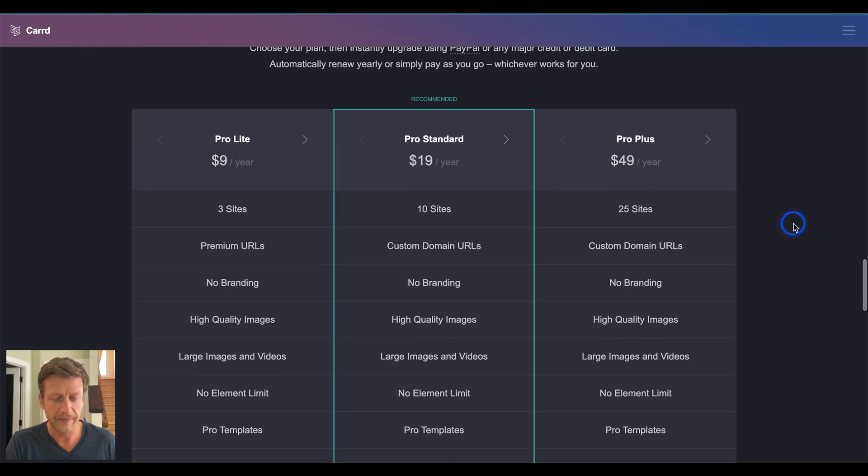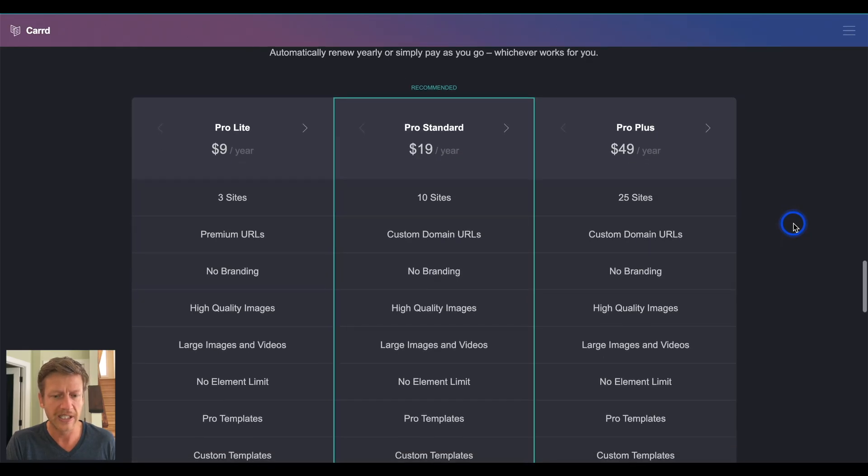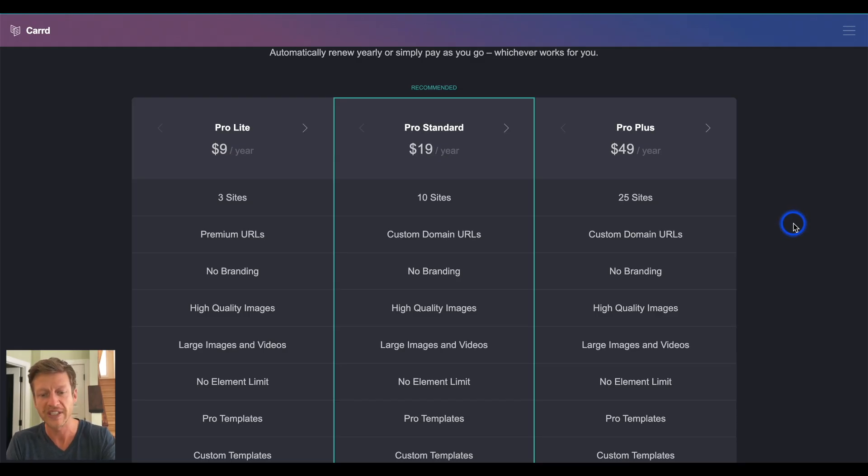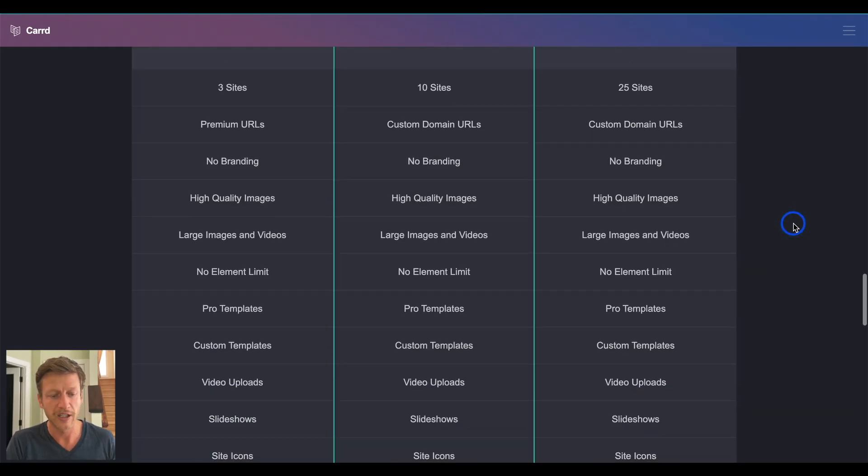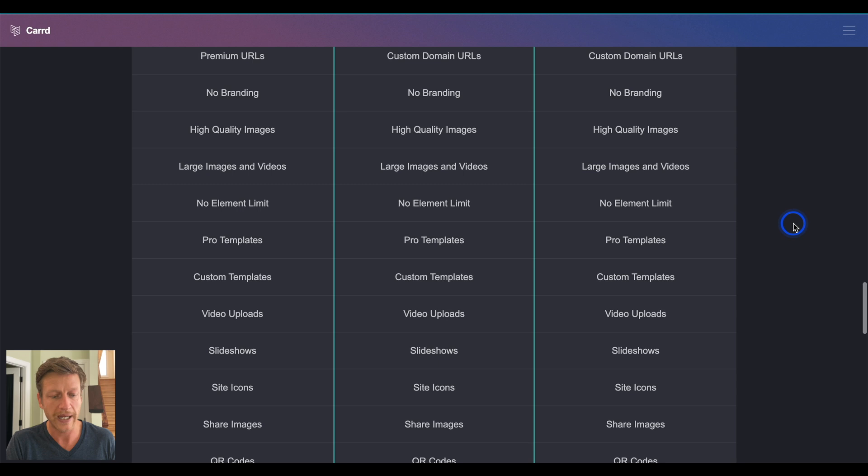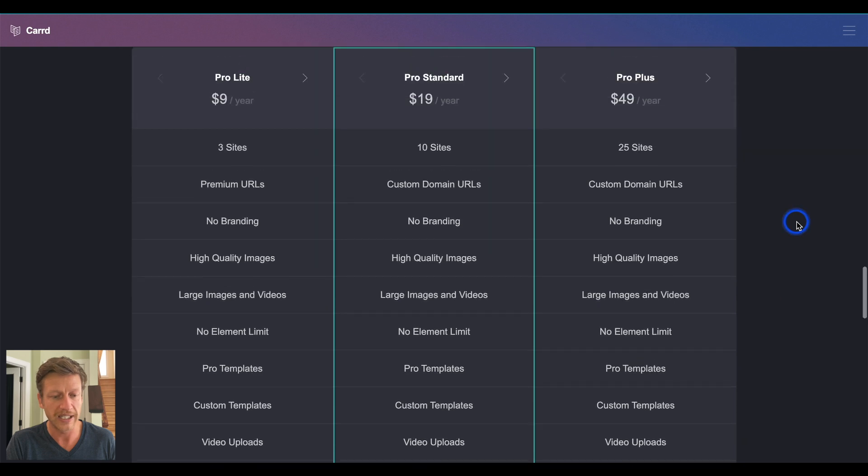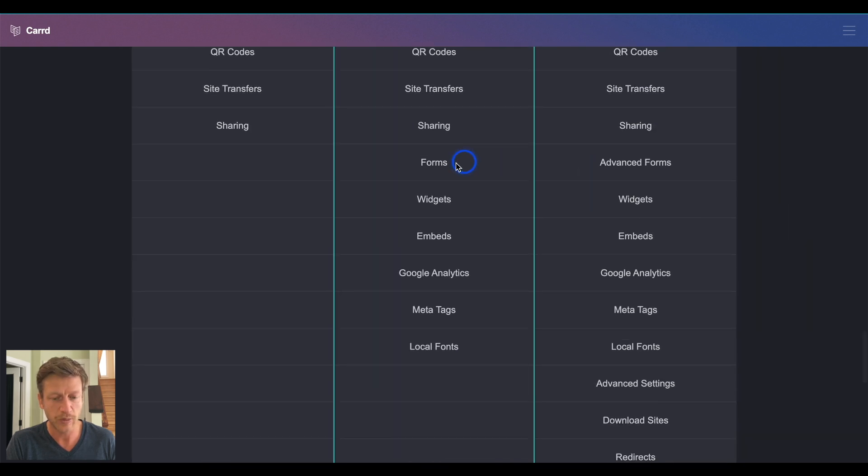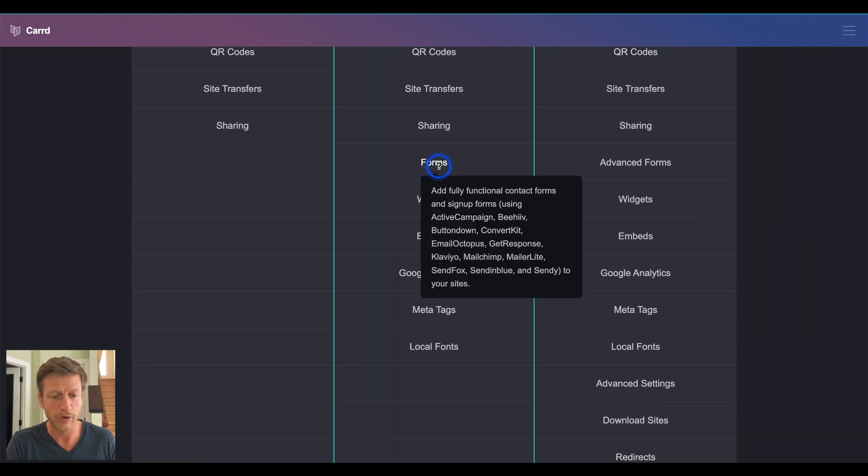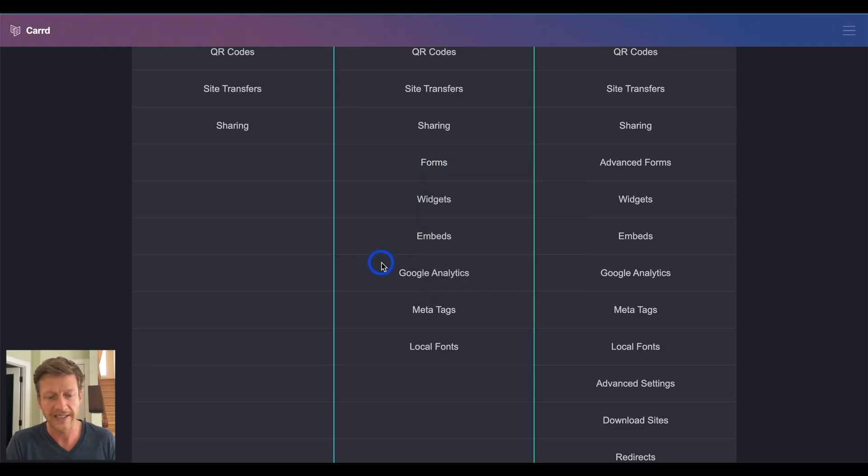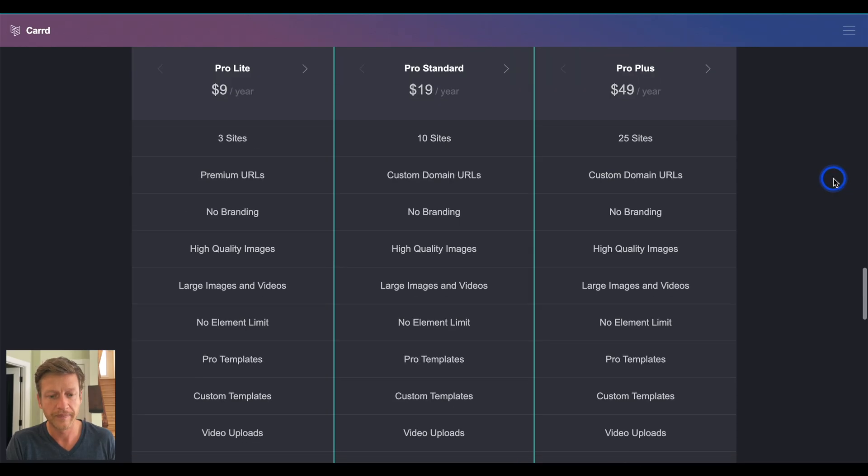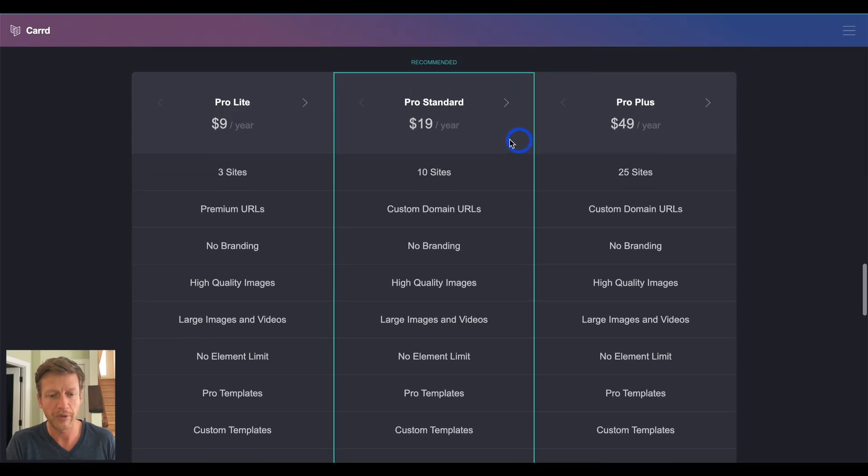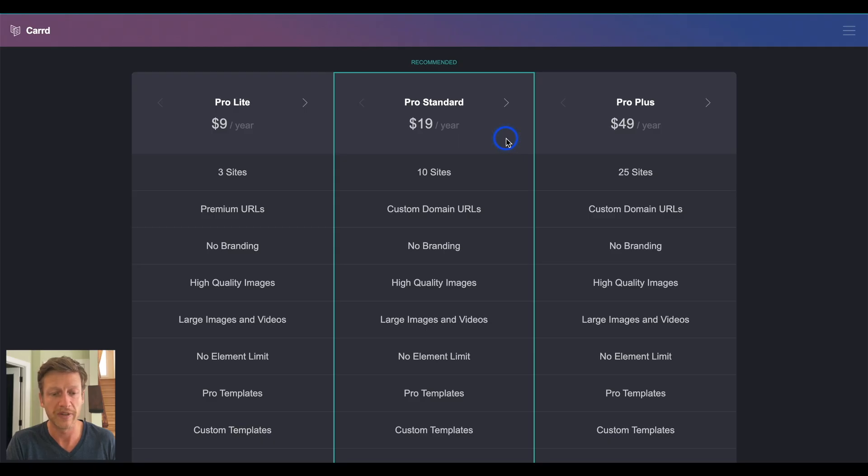And then down here, this is where you can dig in in your own time. It's just going to compare the different plans. So, there's pro light, pro standard, and pro plus. And a lot of what we talked about are on the pro light plan. And then the next one up, we have forms. So, if you do want to use MailChimp and those types of services, meta tags, Google Analytics, etc., then you'll want the pro standard. And I think you'll agree that the pricing is pretty reasonable. It's one of the cheapest ones I've found out there. Pro standard is $19 a year at time of recording.